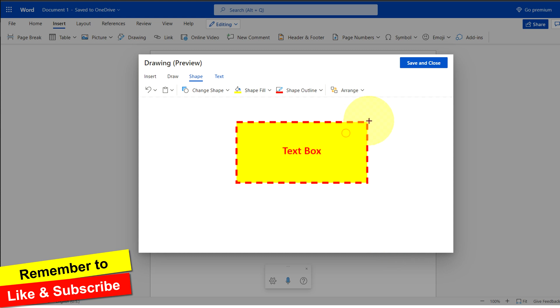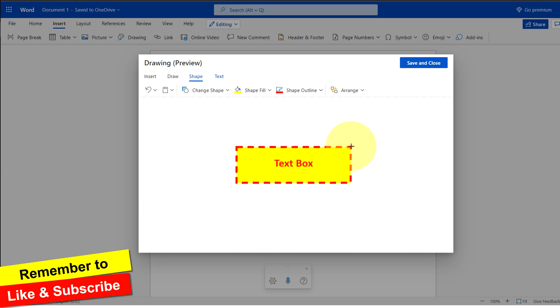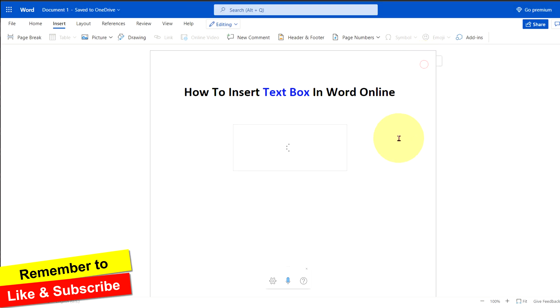You can also increase or decrease the size of the box as required. Once done, click on save and close and the text box will be inserted.